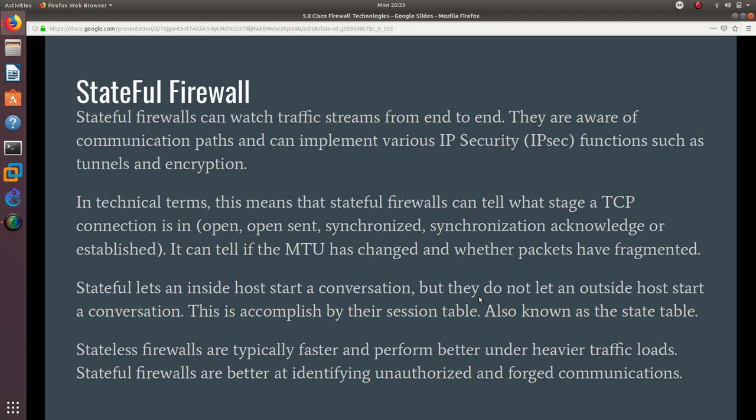This is accomplished by the session table, also known as the state table. Stateless firewalls are typically faster and perform better under heavier traffic loads. Stateful firewalls are better at identifying unauthorized and forged communications.